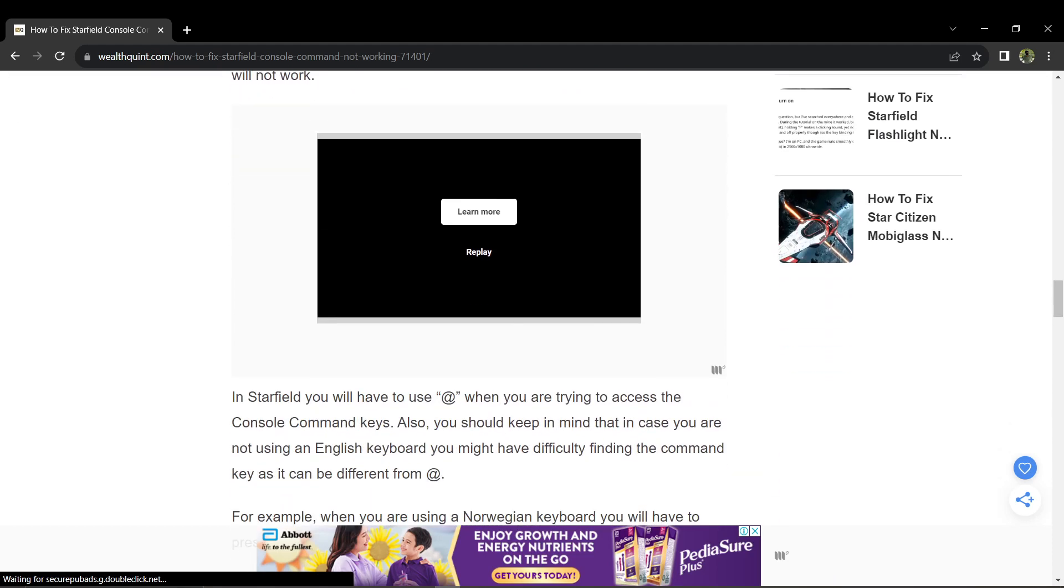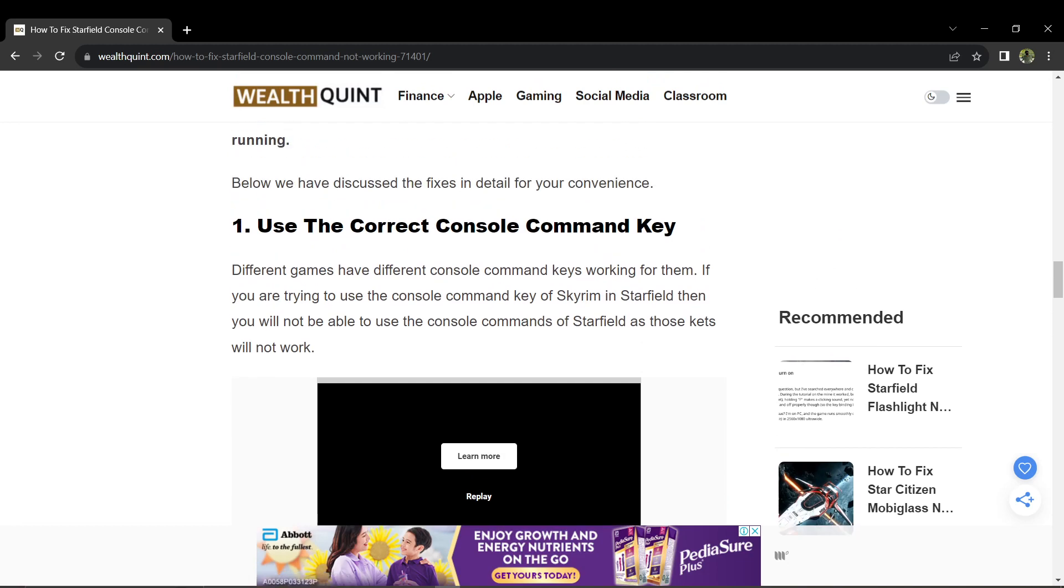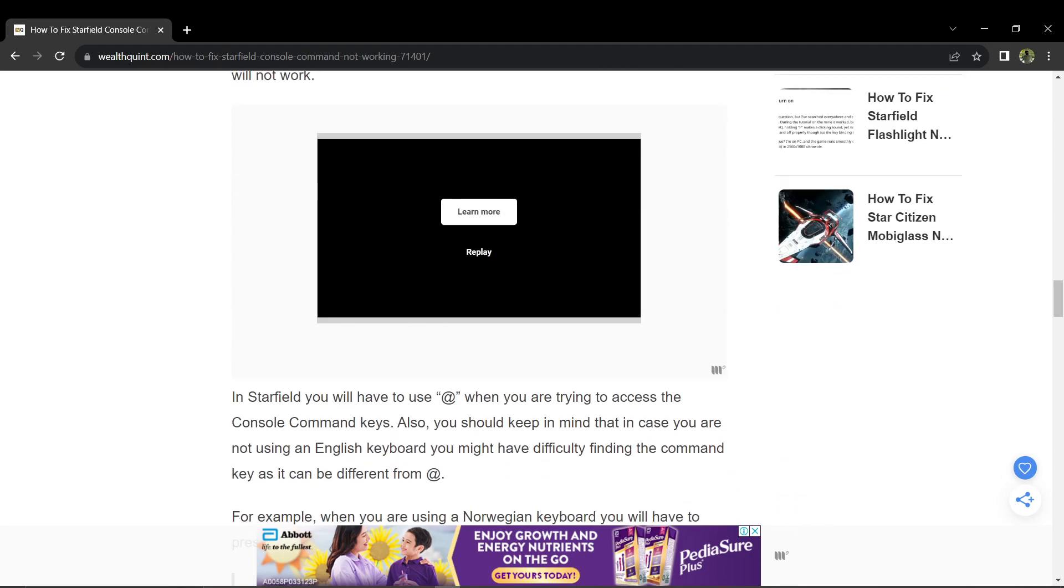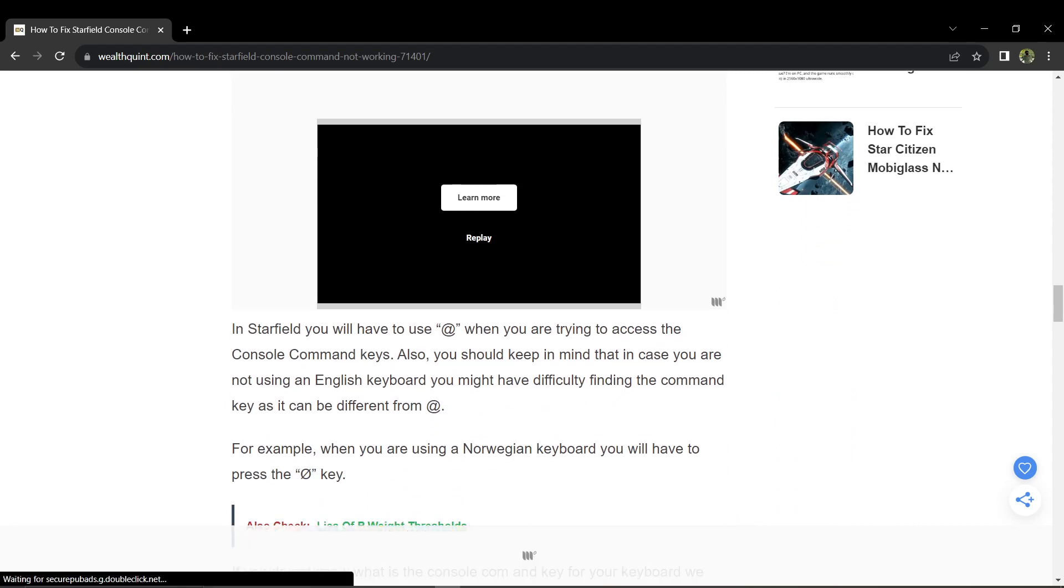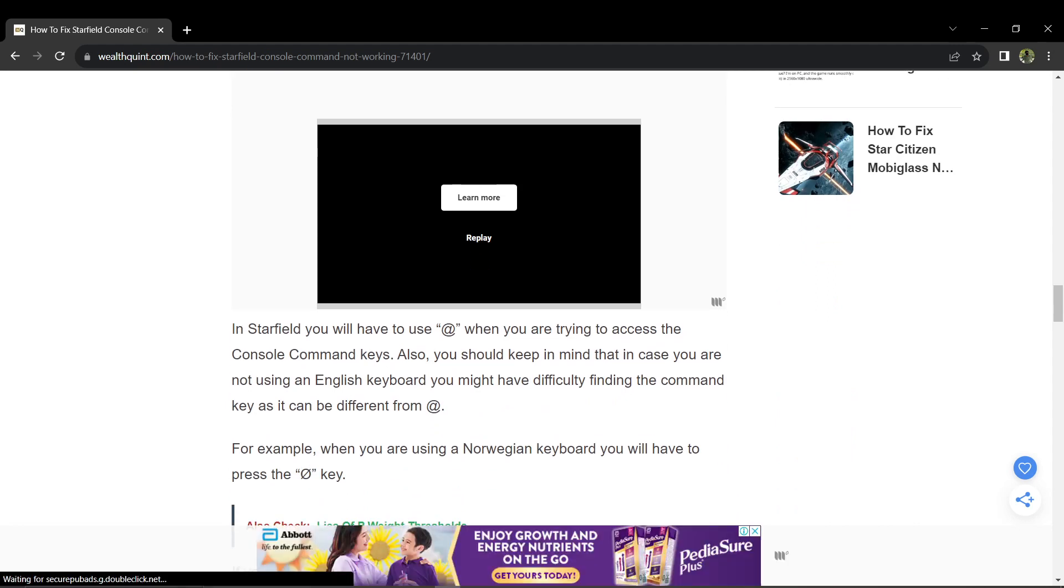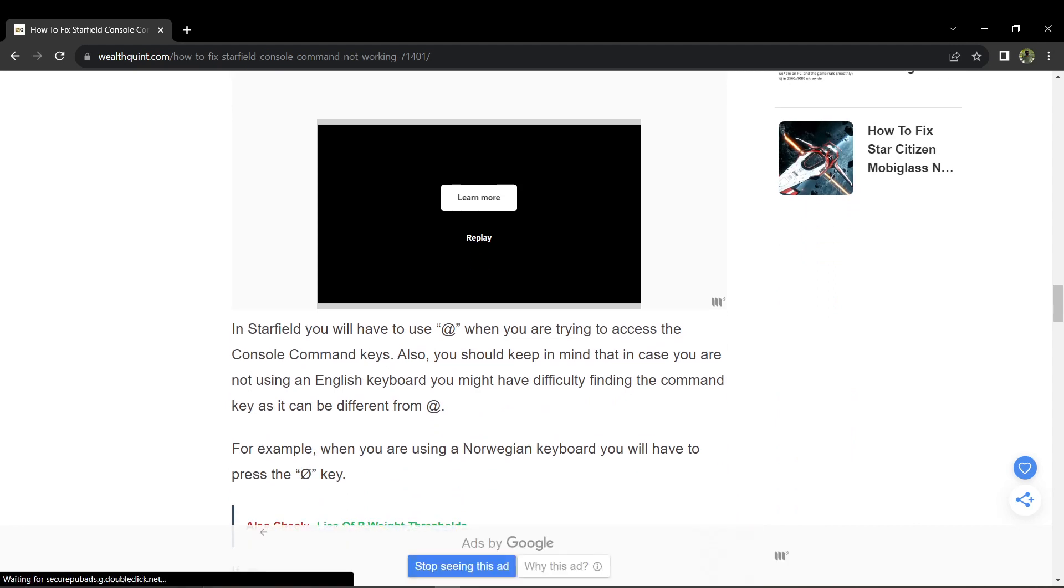If you were trying to use Skyrim's console command key in Starfield, it won't work. In Starfield, just use the at symbol. Also, be aware that if you are not using an English keyboard, this console command key may differ.